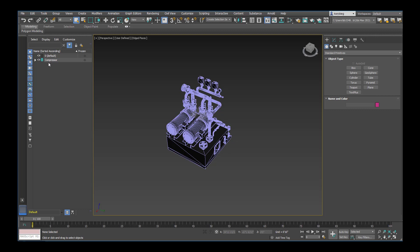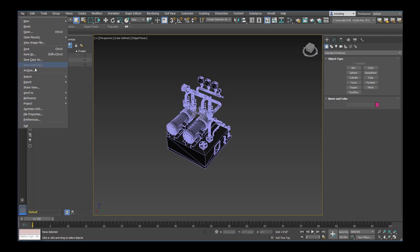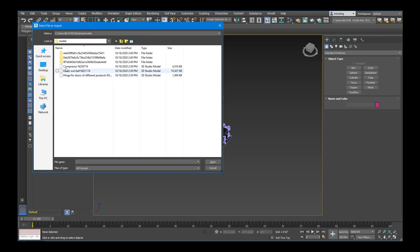So before we import the next geometry, I'll go ahead and create a new layer. We can change the name of that layer later, but let's make sure it's selected as the current layer so that everything that's imported comes into that layer. So I'll go to File, Import, Import, and then let's select this decor owl.